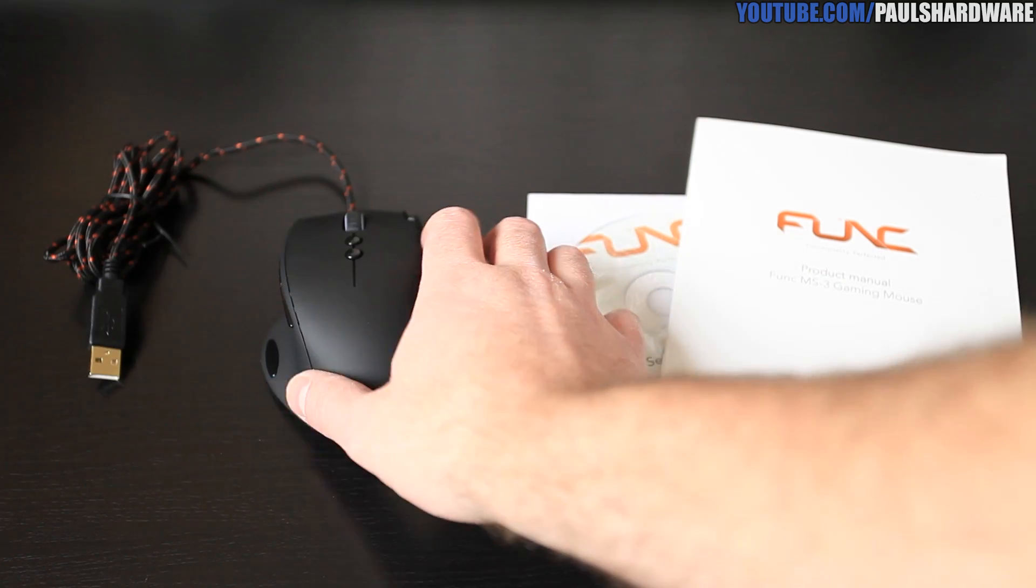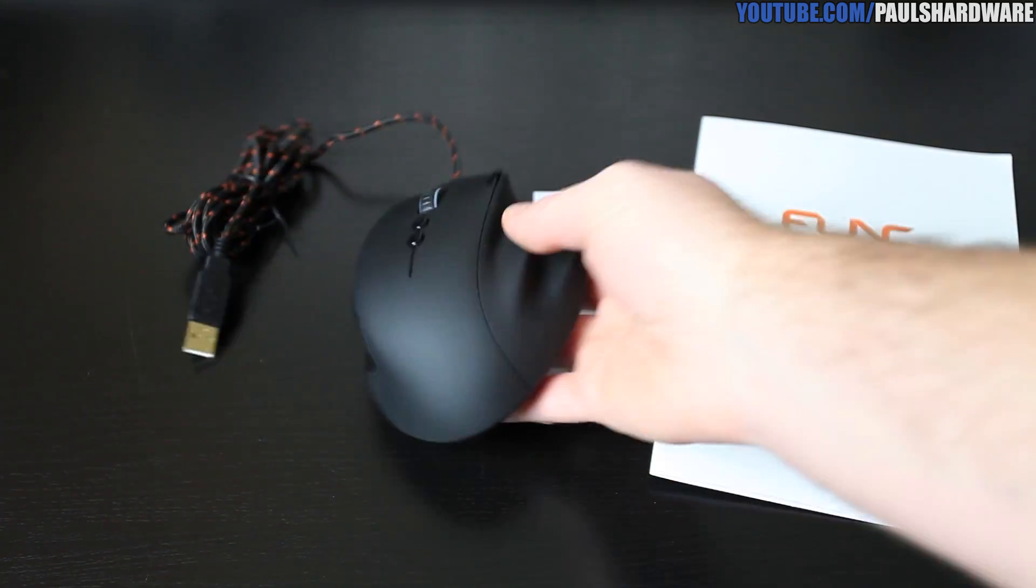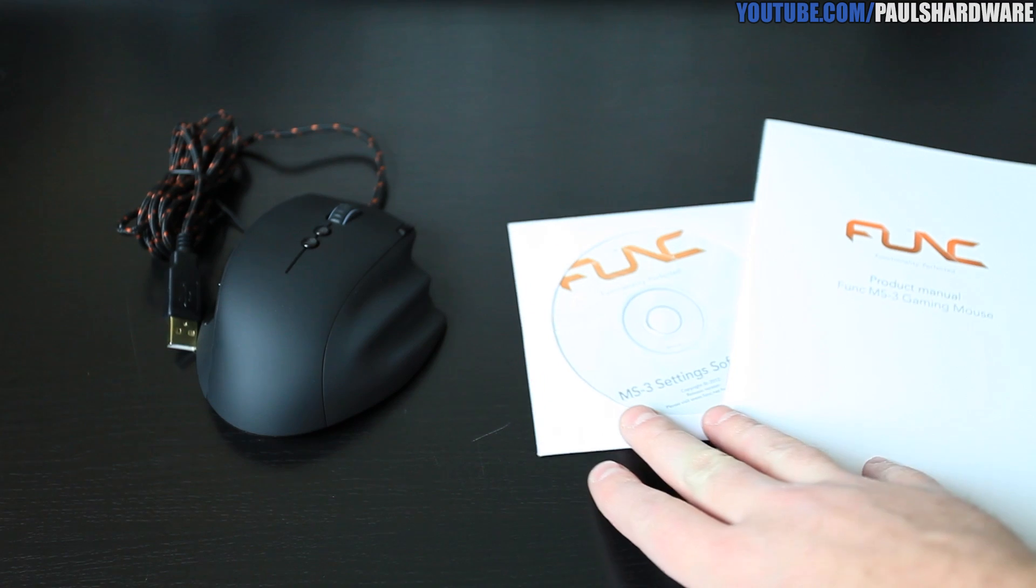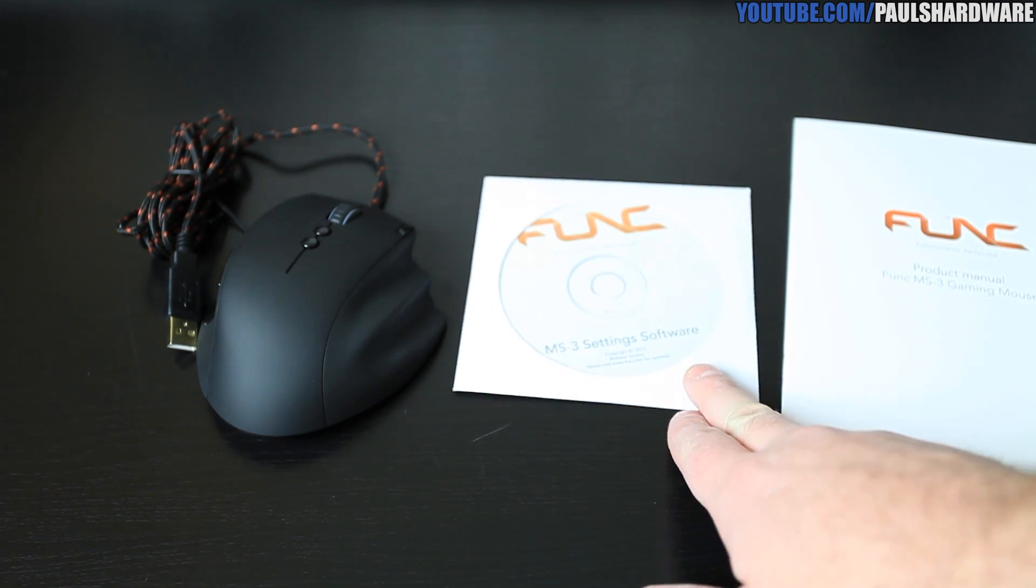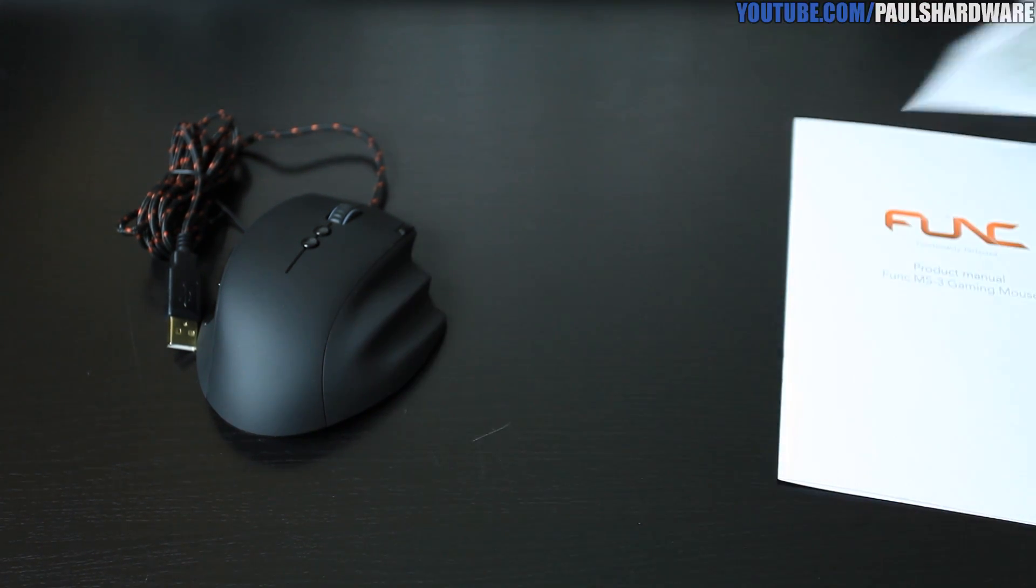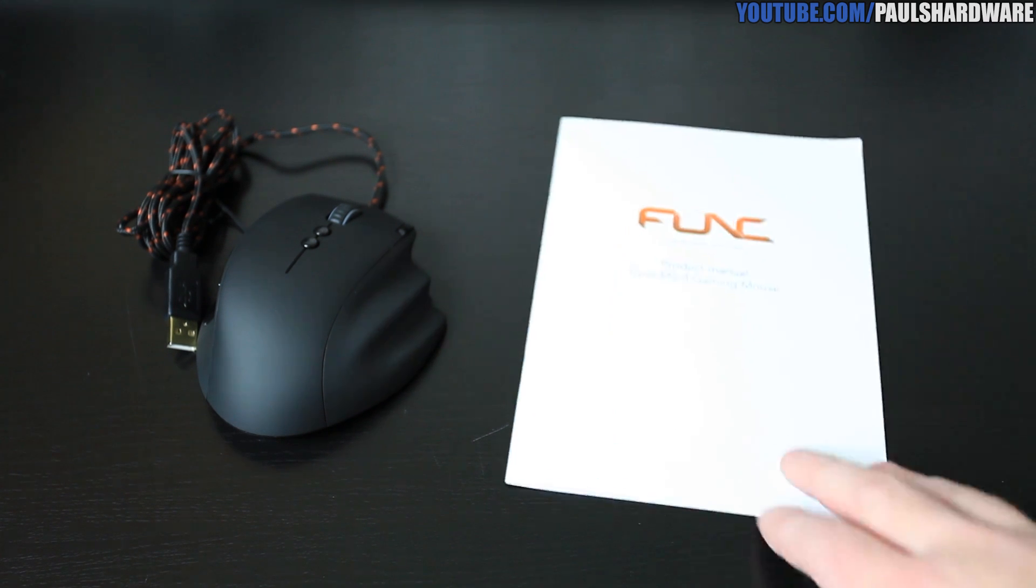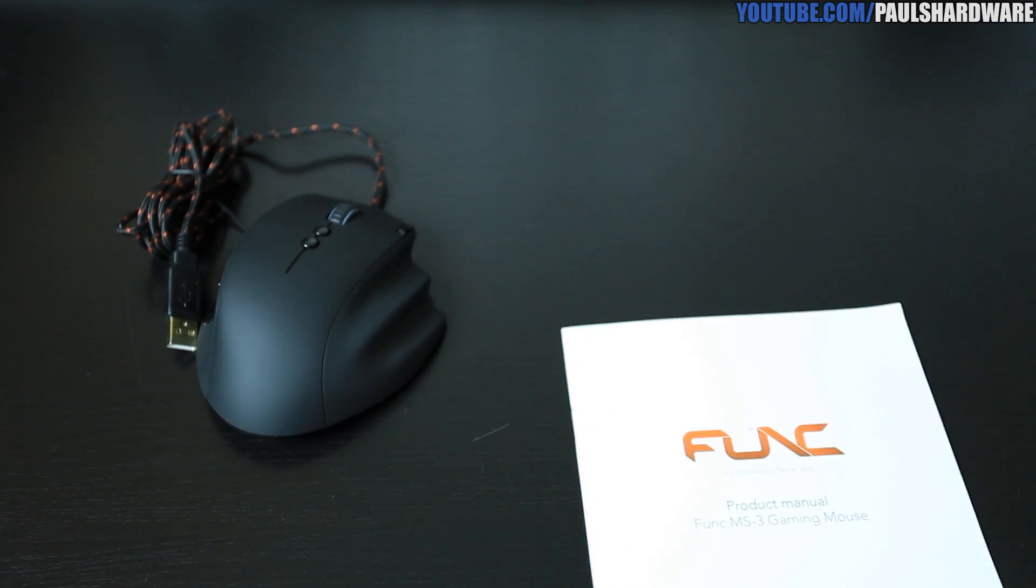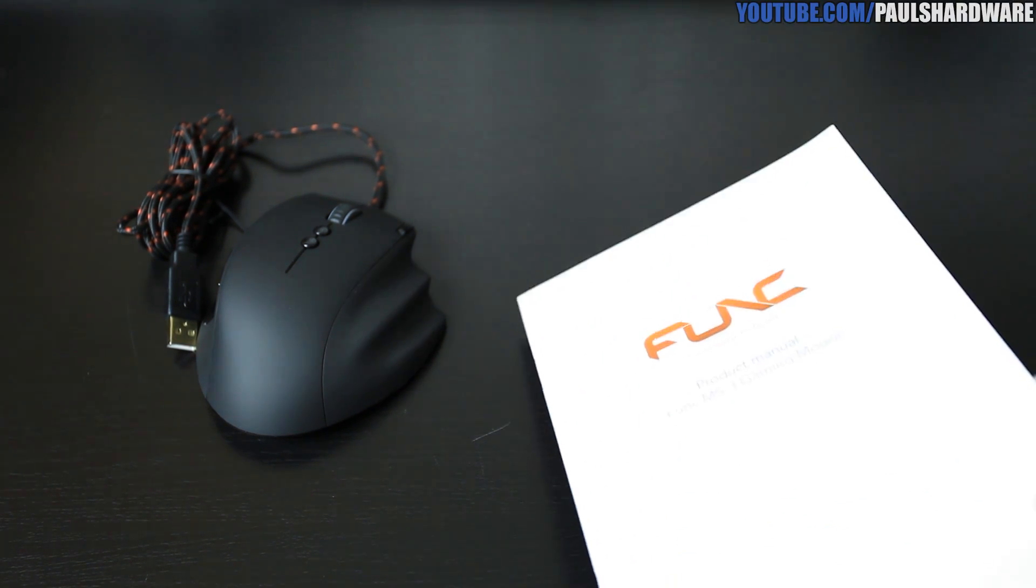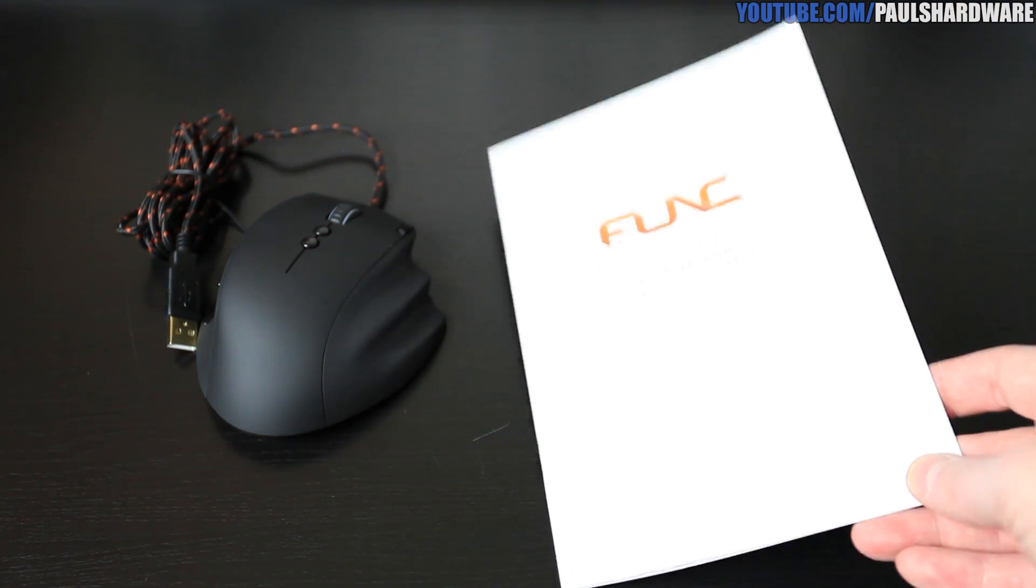Here's a closer look at the Funk MS3 Mouse and the other items included in the retail box. You get an MS3 settings software disc, which means you don't have to download them. I tried that out and the software right off that disc works just fine. You can also download straight from Funk.net, which is their website.